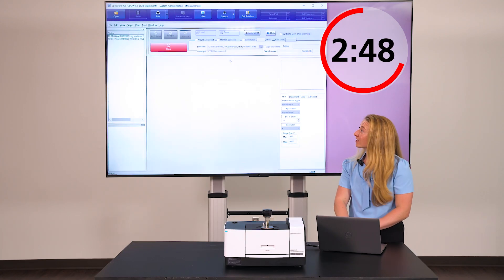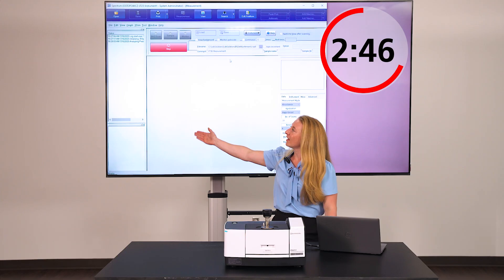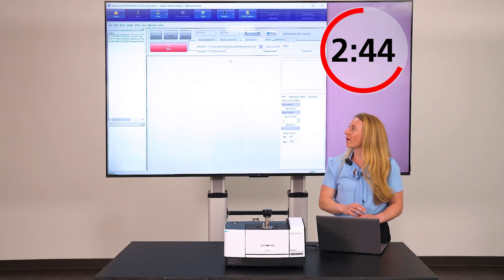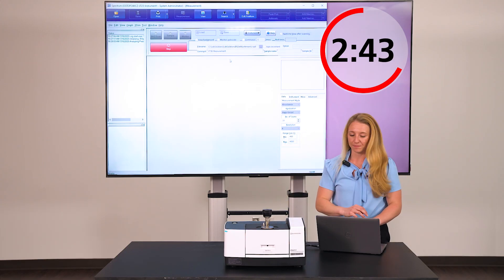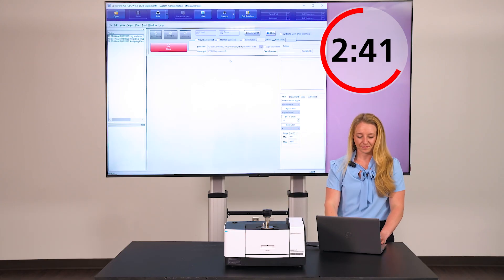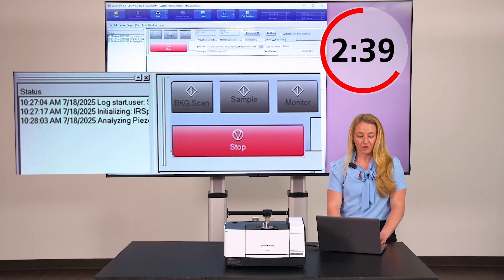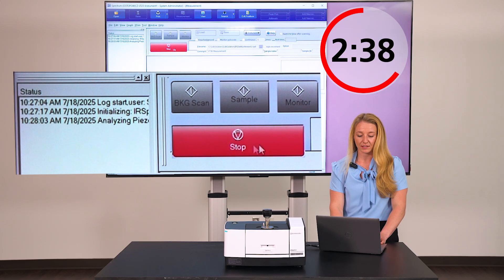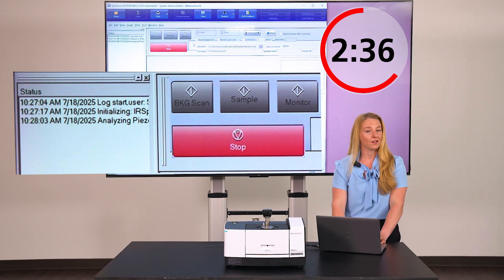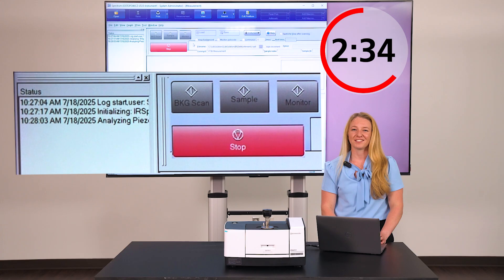Once these checks are complete, they will start to pop up in our status window in the white box over there. Right now, we have background, sample, and monitor all grayed out. Once they turn green, we are ready to run.